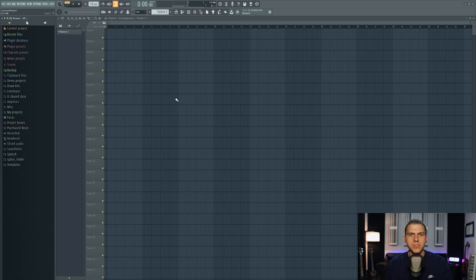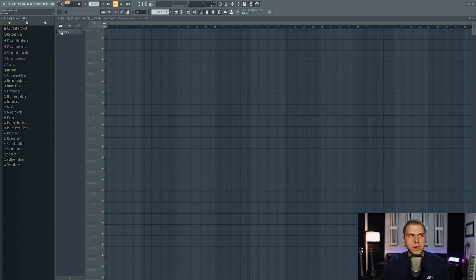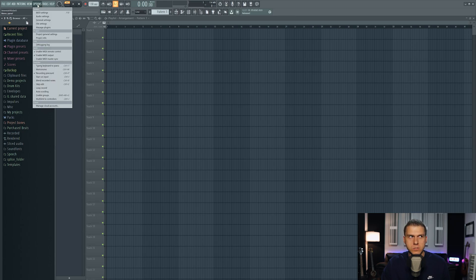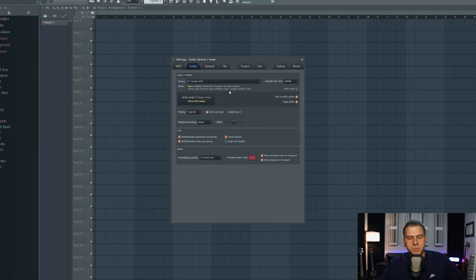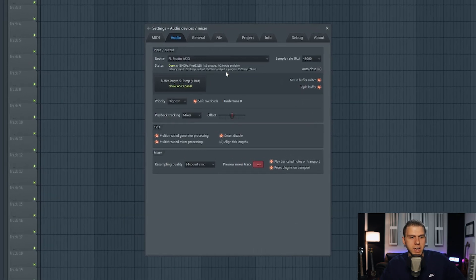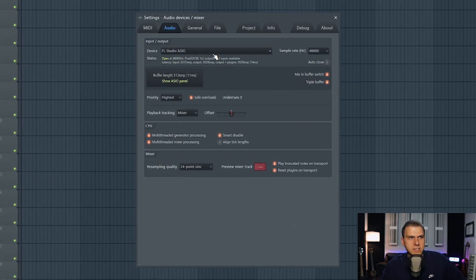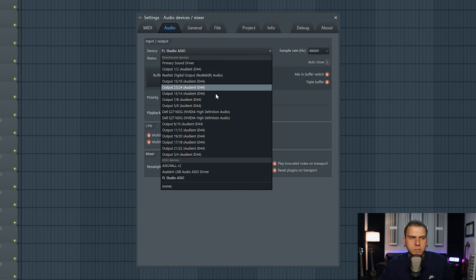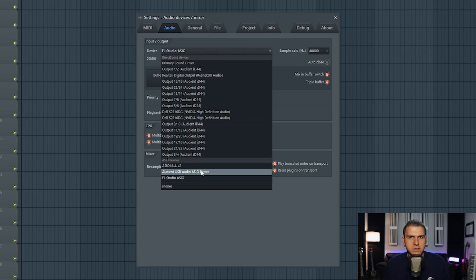First things first, you just want to make sure that you have the correct settings here in FL Studio to record. So you want to come up to the top left of the screen and under Options, you just want to select Audio Settings. This is going to pop up the audio settings page, and here in the drop-down menu for devices, you just want to select the driver for the audio interface that you're going to be using to record with.